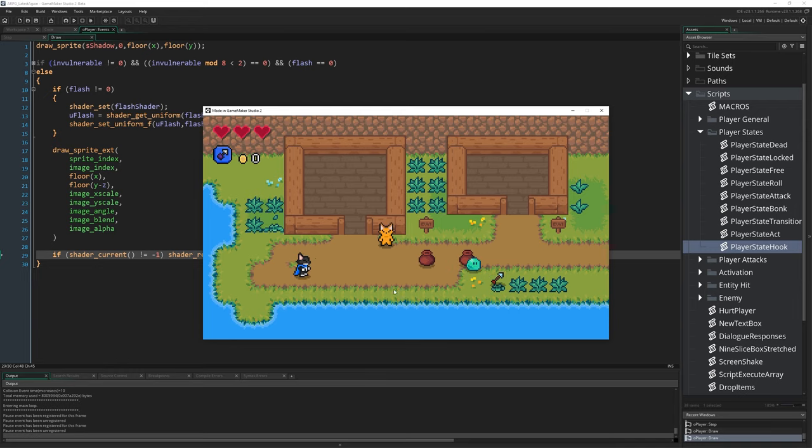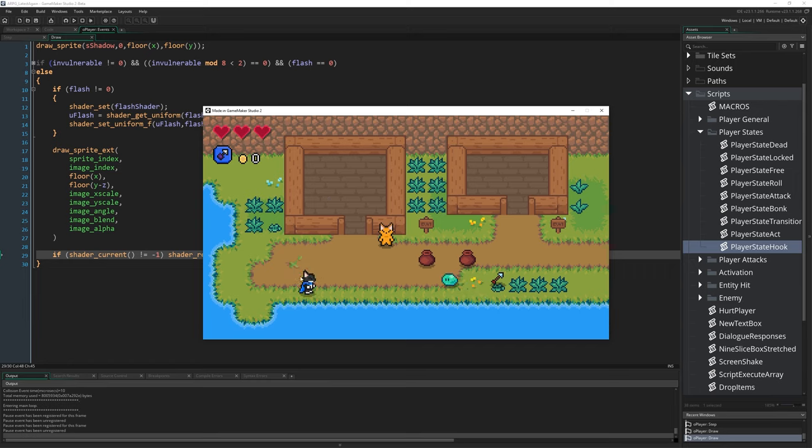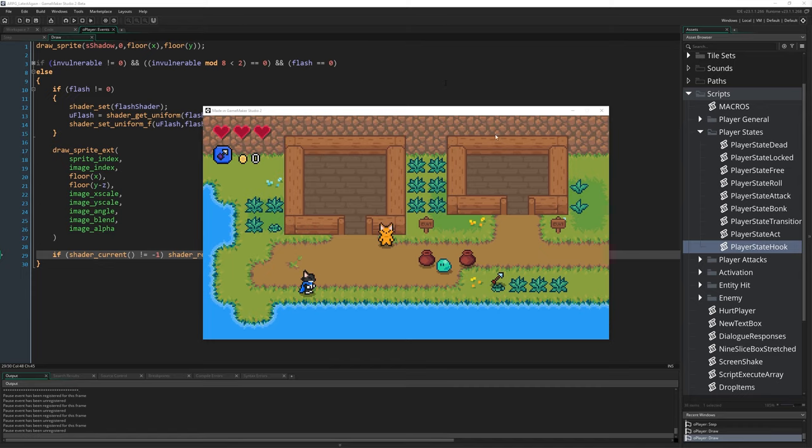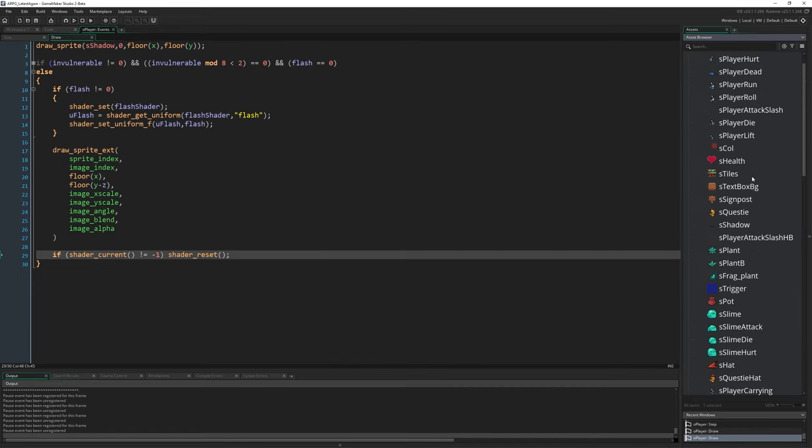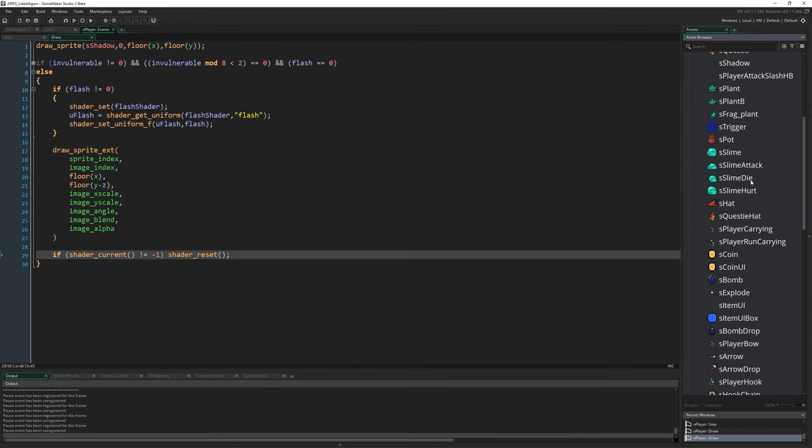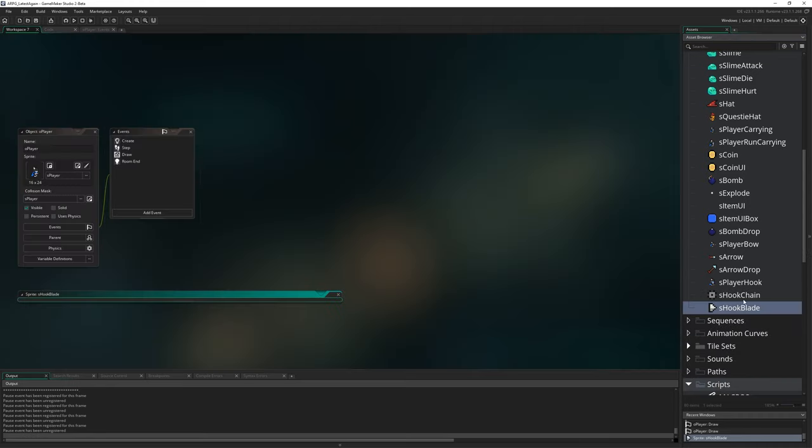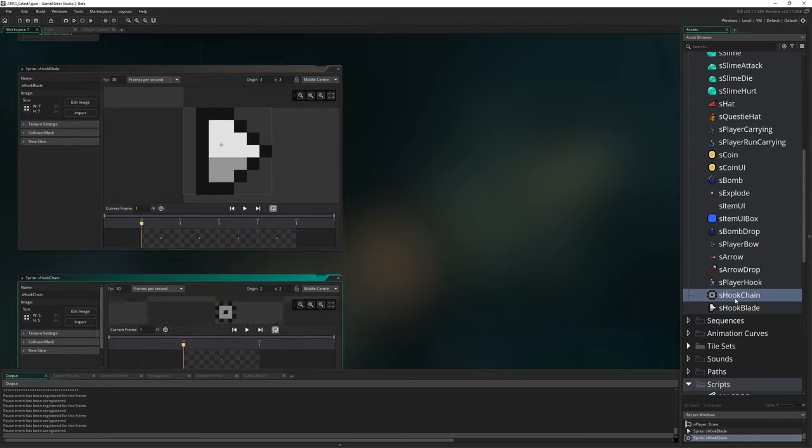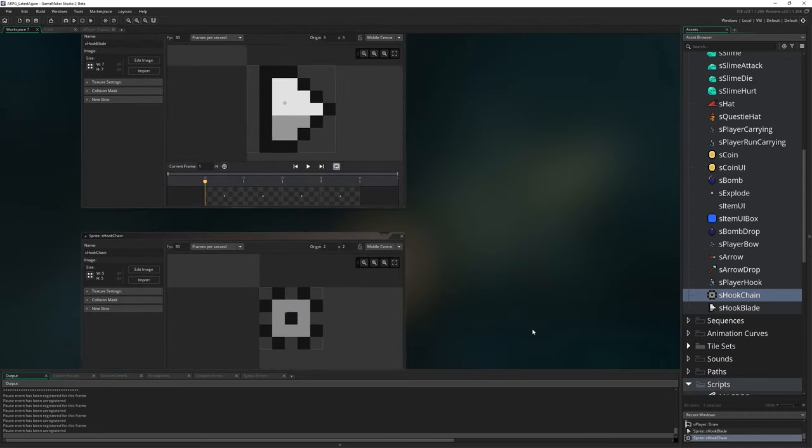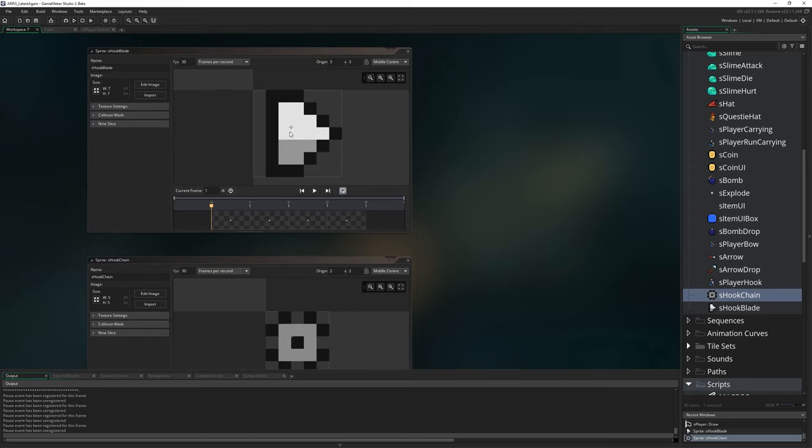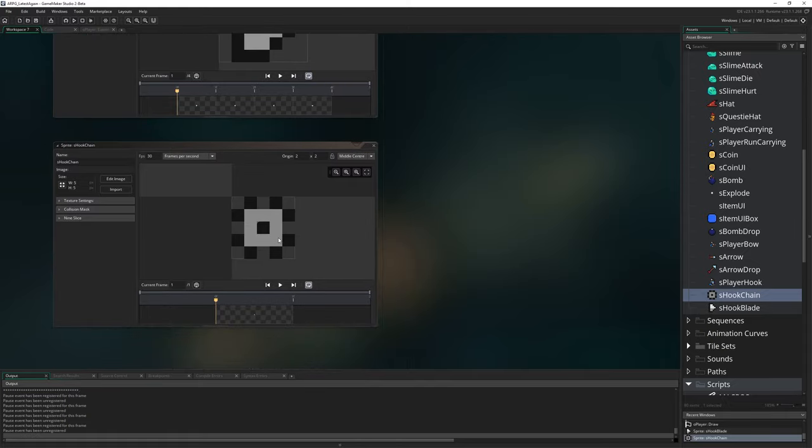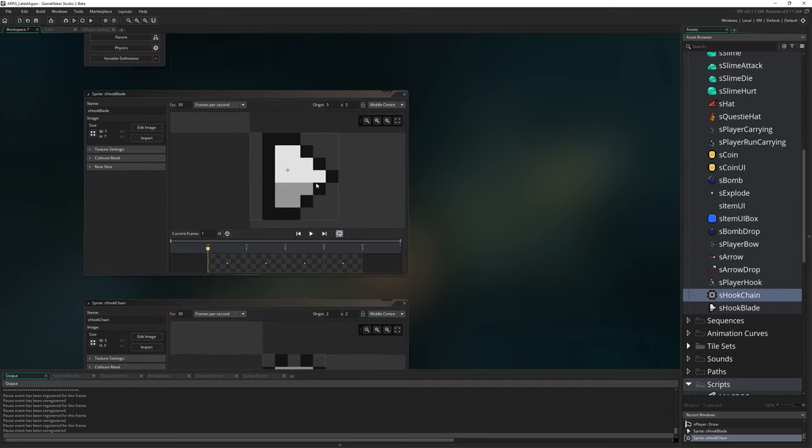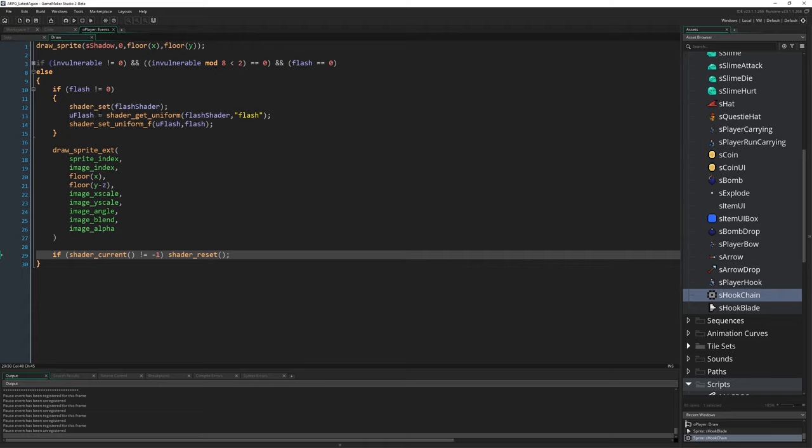Relatively straightforward to do but the last episode had gone kind of long enough. If you skipped the last episode because you weren't interested in the grappling hook, that's fair enough you can skip this one as well. Assuming you brought in the sprites that we needed at the start of the last episode, that is s_hook_blade and s_hook_chain, you have pretty much everything you need. Make sure the origins are in the middle of those two sprites. We're pretty much going to do all of it in the draw event of O_player.